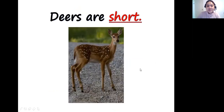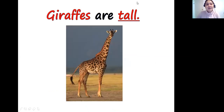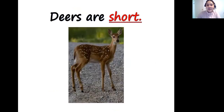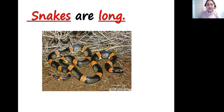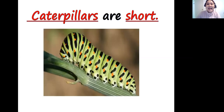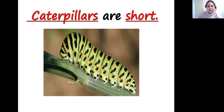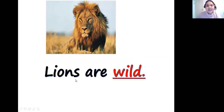What about giraffes? Giraffes are tall. And deers — deers are short. If giraffes are tall animals, then deers are short, they are not tall. Snakes are long. What about caterpillars? Caterpillars are short, they are not long.